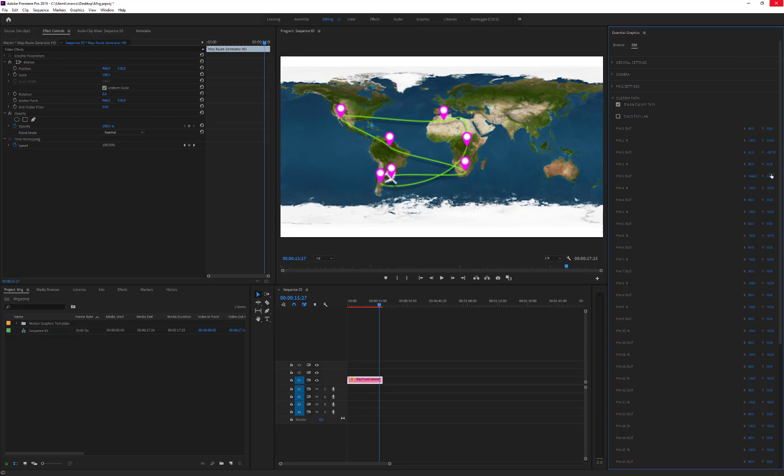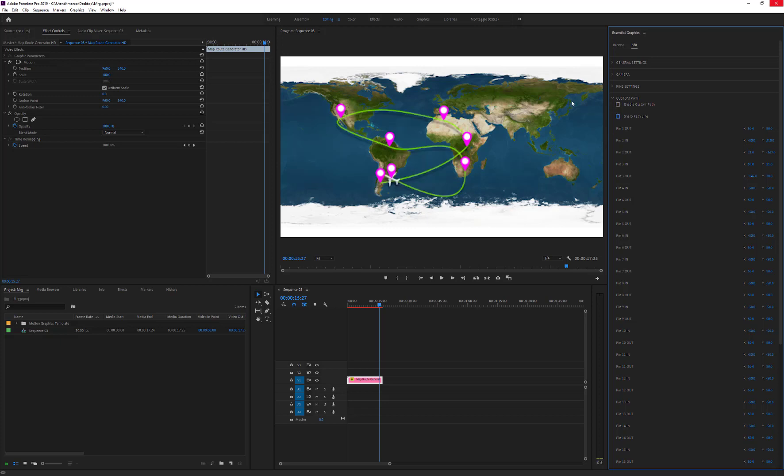If we prefer to have a sharp path, we can just enable the Sharp Path Line checkbox.